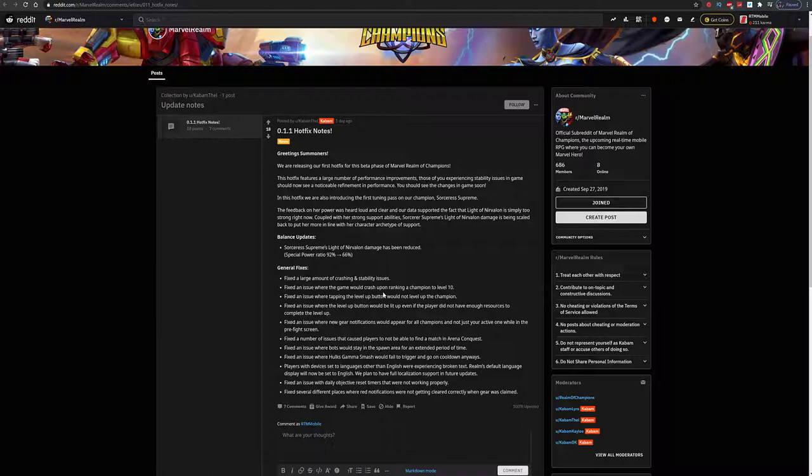Fixed the issue where bots would stay in the spawn area for extended periods of time - had that happen to me. Fixed the issue where Hulk's Gamma Smash would fail to trigger and go on cooldown. I have not used Hulk really, so I couldn't tell you about that.